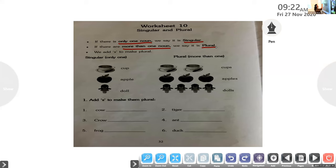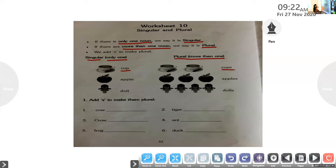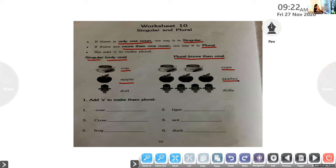Singular means only one — for example, one cup. Plural means more than one — cups. One cup, two cups. One apple, three apples. Alna, what is the plural for apple? One apple and three apples — very good! And Ishan, number three: one doll and three dolls. D-O-L-L-S. Very good.